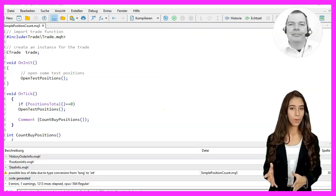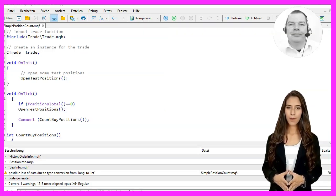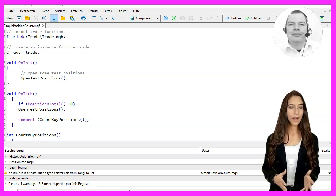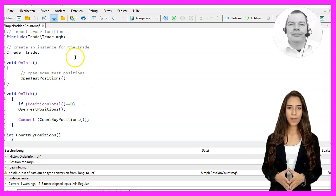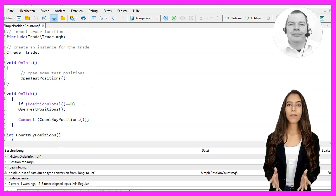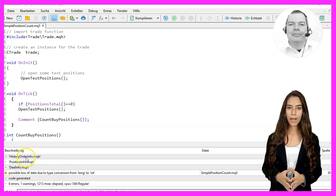In this video we will create an expert advisor that counts the number of buy positions for a specific currency pair. Let's take a look at how we can do this.